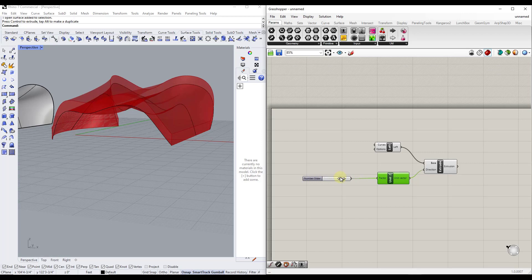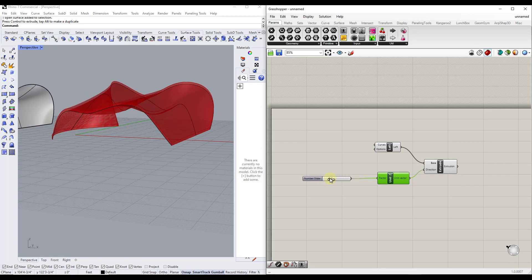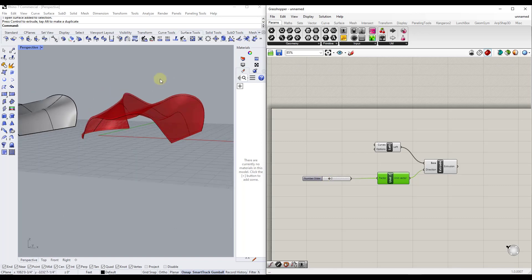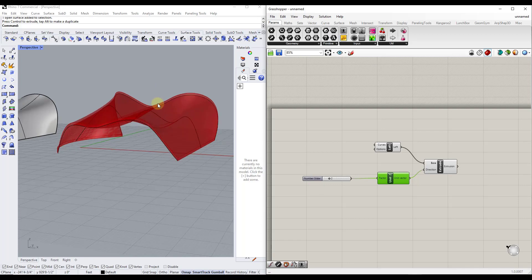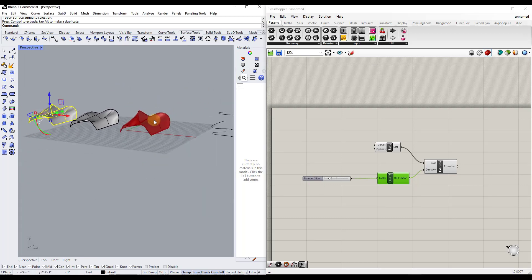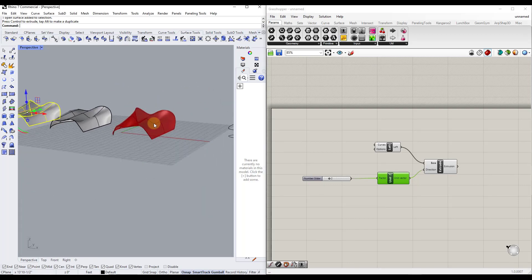Now we've created a slider that lets us adjust how thick this object is. I can make this thick just like this — now I have an object with real-world thickness. Obviously we'd want to get more specific with the numbers, but this gives us the ability to create these 3D shapes really quickly.